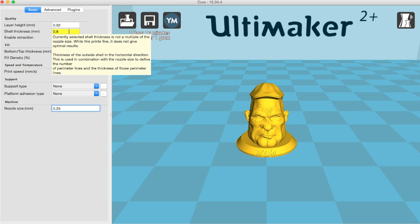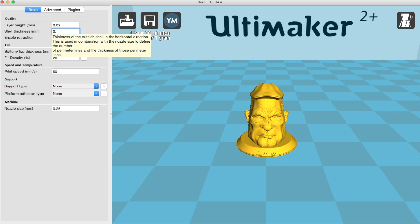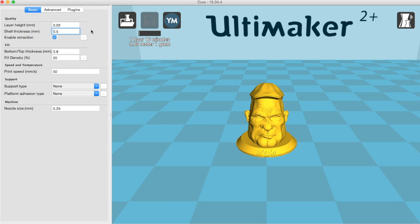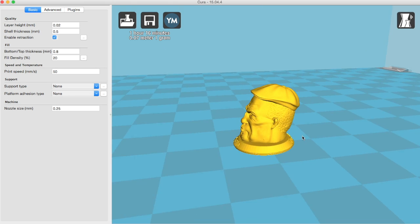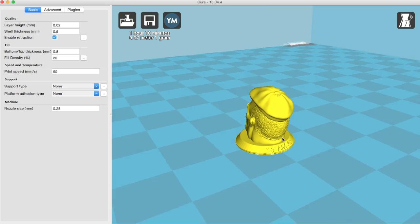And then that's brought up an error on the shell thickness, because you want this to be a multiple of the nozzle width. So we'll change that to 0.5. And there you go. That should all be ready to print.